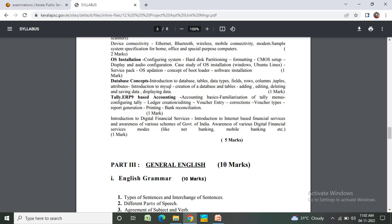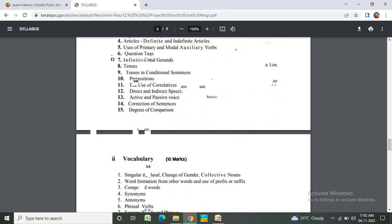Part 3 - General English - 10 marks. English grammar - 10 marks: types of sentences, interchange of sentences, different parts of speech, agreement of subject and verb, articles (definite and indefinite), uses of primary and modal auxiliary verbs, question tags, infinitives and gerunds, tenses, conditional sentences, prepositions, use of connectives.